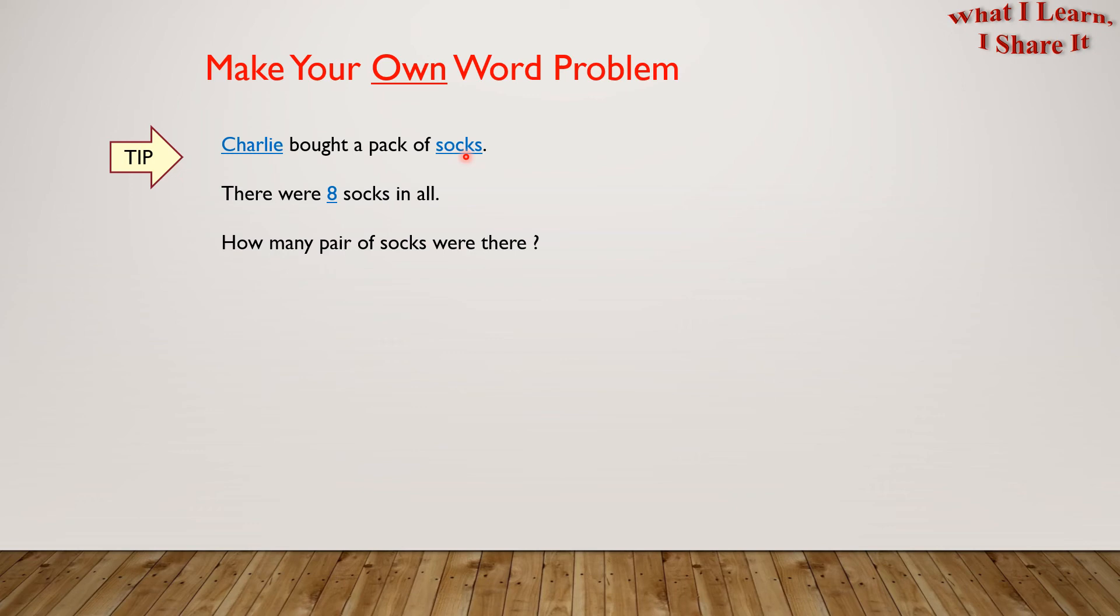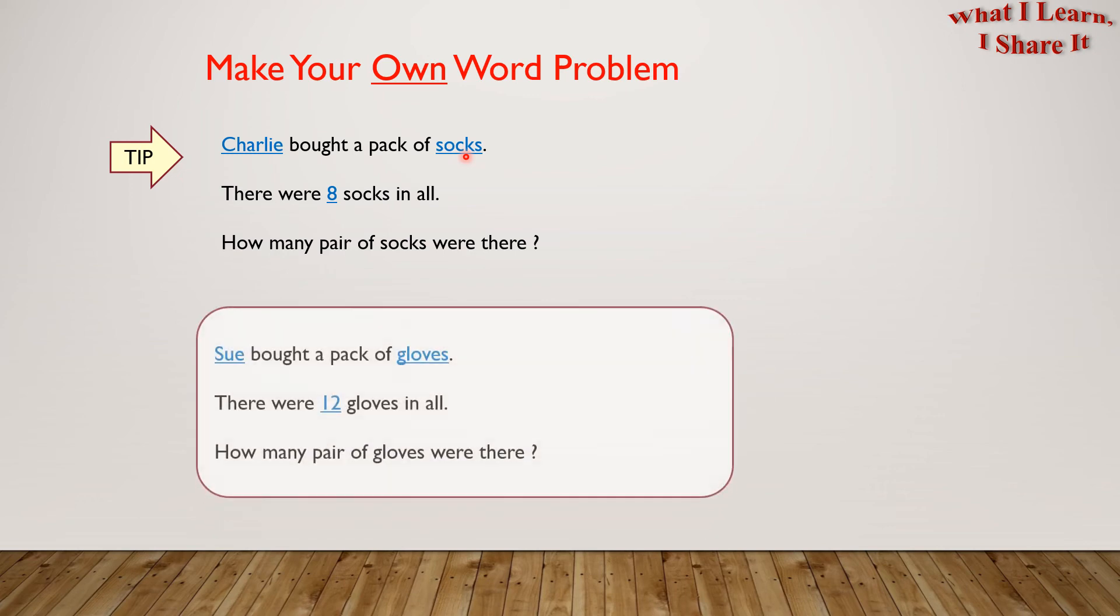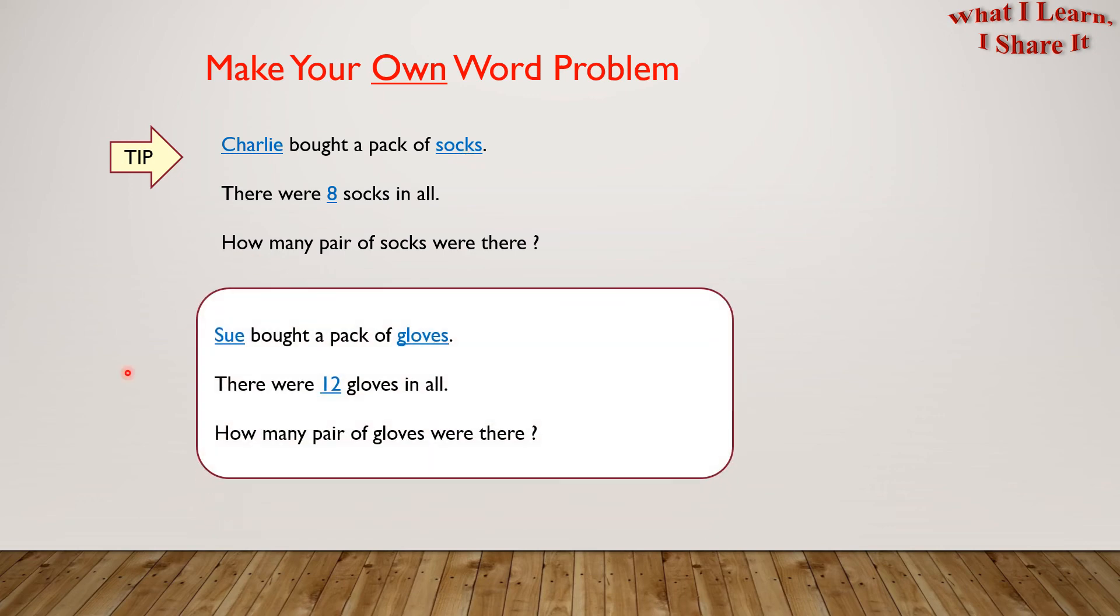Let me show you mine. Sue bought a pack of gloves. There were 12 gloves in all. How many pairs of gloves were there? So what are you waiting for? Pause the video to create and solve your own word problems.